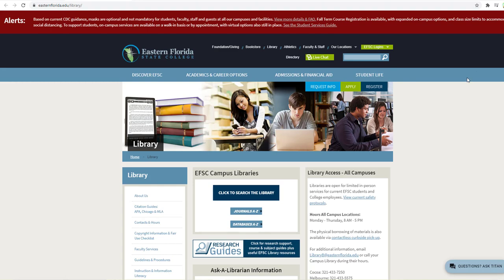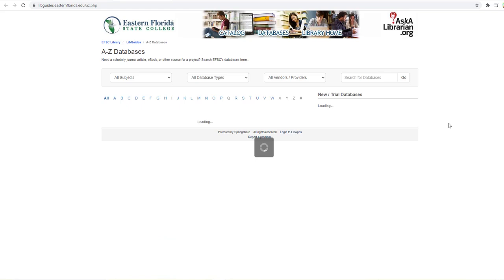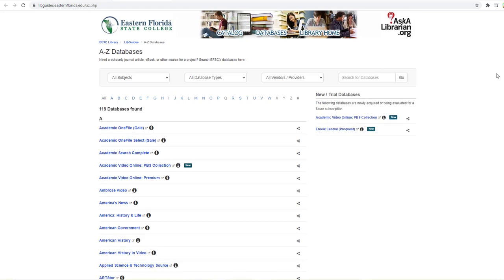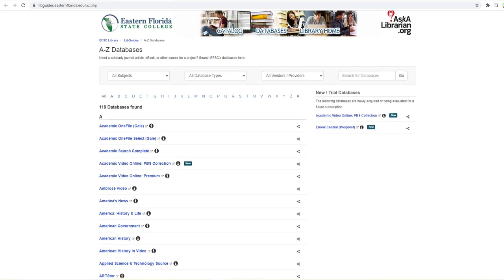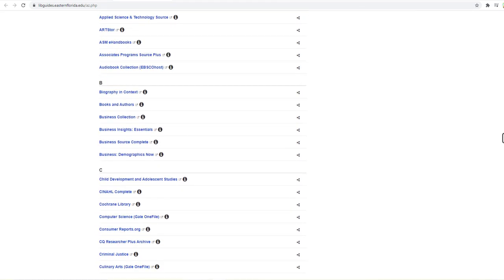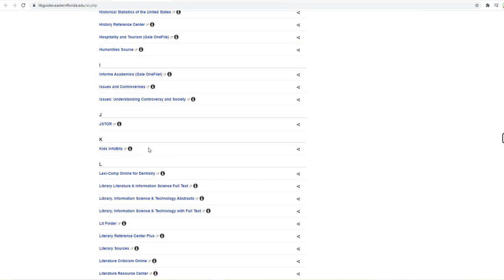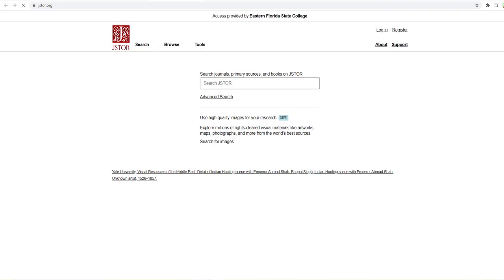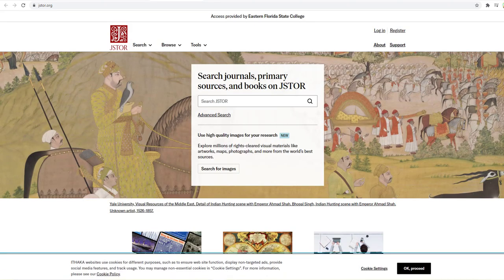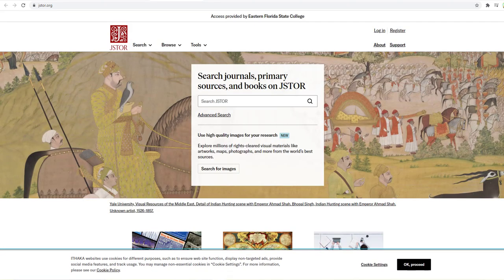When you get here, you're going to want to go to databases A through Z. Once you reach databases A through Z, just scroll down to JSTOR and access JSTOR. Alright, now once you're here, what I want to tell you is this, I always do an advanced search.